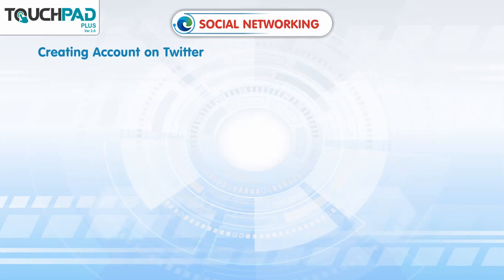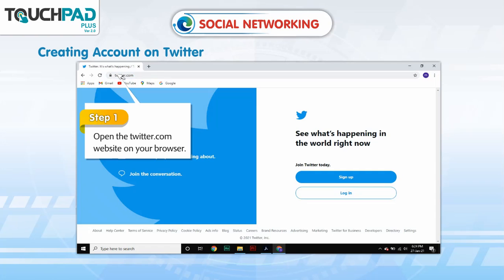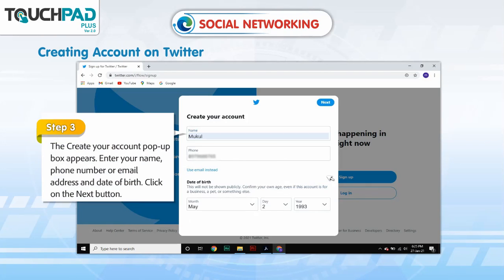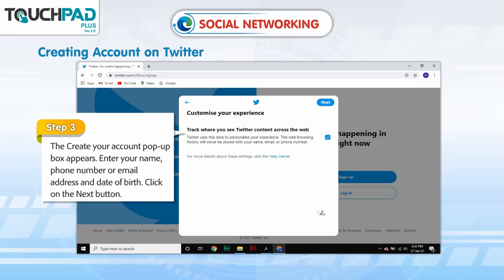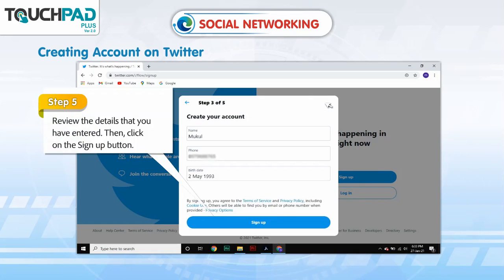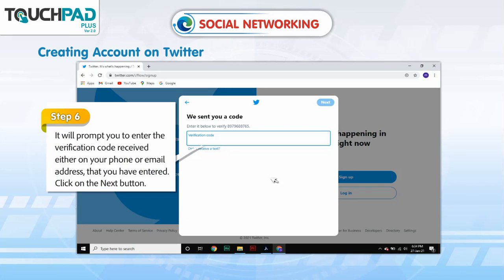Creating an account on Twitter. Step 1: Open twitter.com on your browser. Step 2: Click the sign up button. Step 3: The 'Create your account' pop-up box appears — enter your name, phone number or email address and date of birth, then click next. Step 4: In the next screen, click the next button again. Step 5: Review the details you have entered, then click the sign up button. Step 6: Enter the verification code received on your phone or email address, then click the next button.